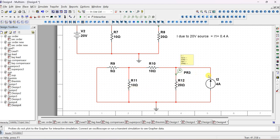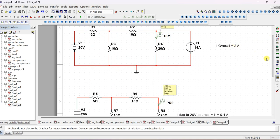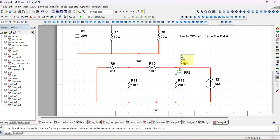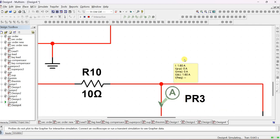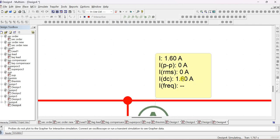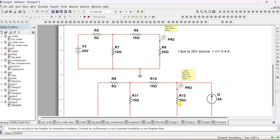Now find the current through the 20 ohm resistor due to this 4 amp source alone. Simulate it - click the run button and note down the value. You should get 1.6 amps, so that 1.6 plus 0.4 will give the overall response of 2. Let us check - are we getting 1.6 or not. Running the simulation. Yes, we are getting 1.6 amps in the 20 ohm resistor.